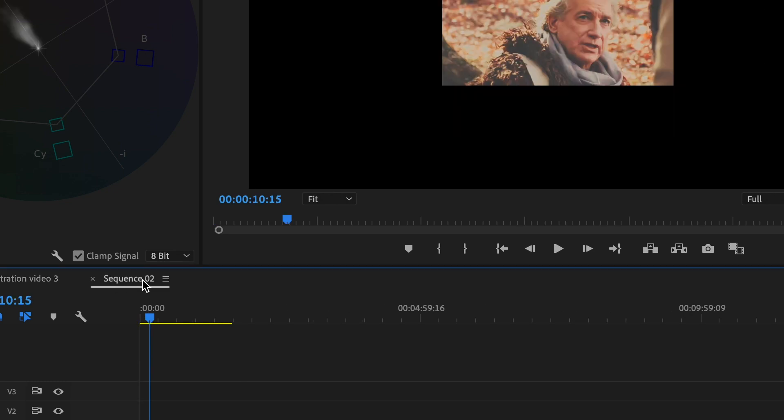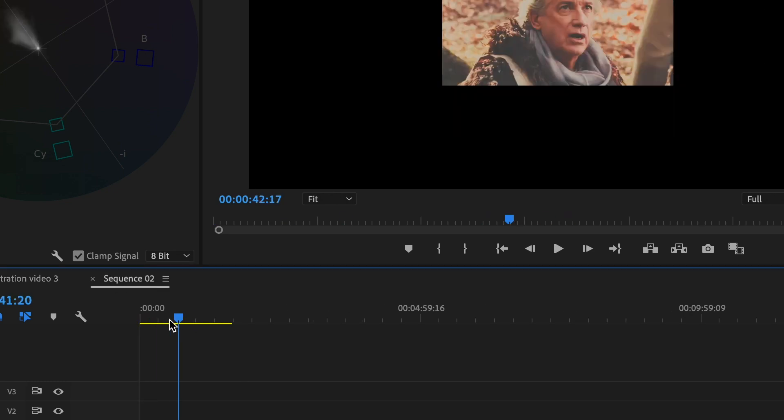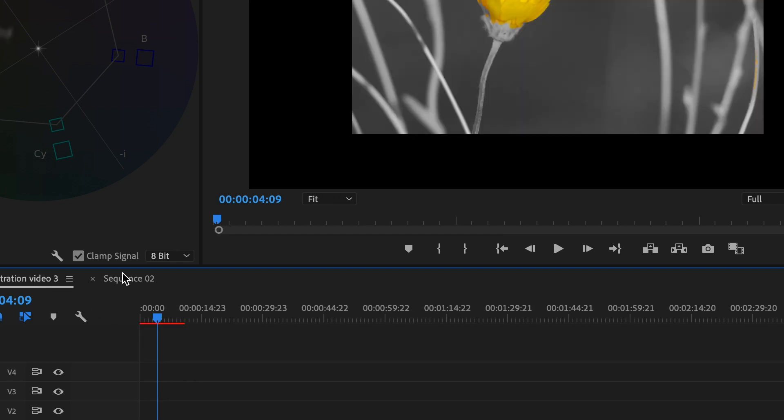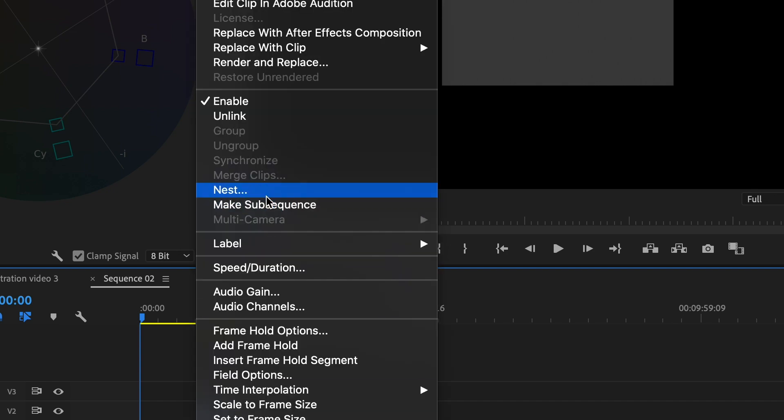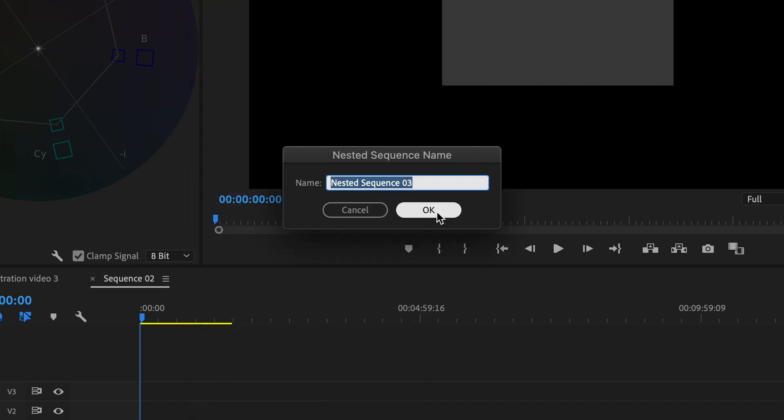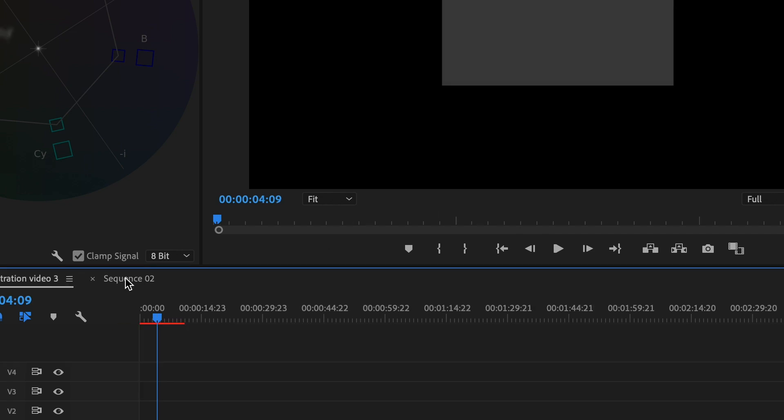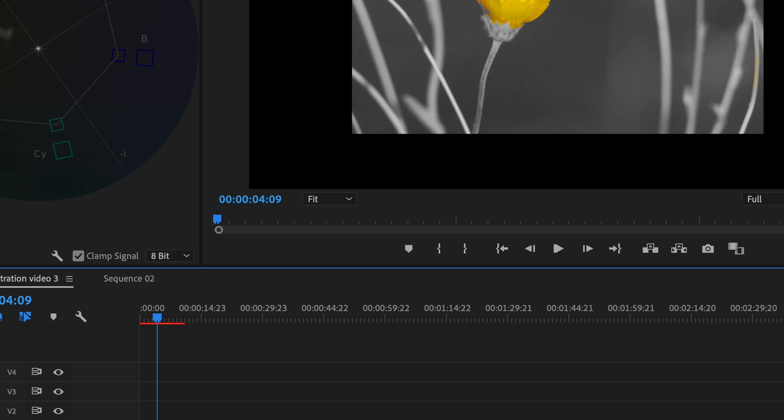Now that they're together, you can just go up and essentially just export it. You're going to export media and do what you have to do.